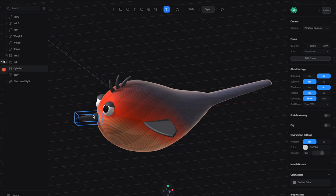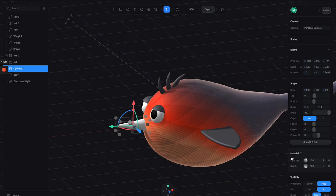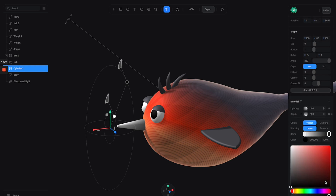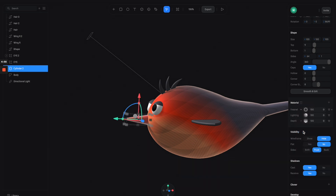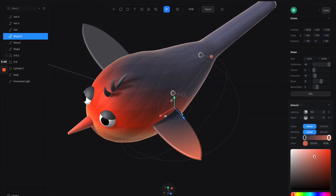Now all we have to do is apply material to the rest of the bird. We're going to apply to the mouth and give it the same treatment using a depth layer so we have a nice gradient, then switch the color to something that matches with the body — maybe red or orange. Then add a fresnel layer and reduce the intensity to 60. Then just apply the same process to the wings.